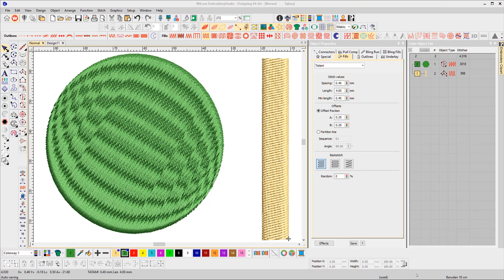Are your digitizing tools defaulting to the wrong stitch type? In this case, the complex fill is satin and the column A is a tatami fill stitch.